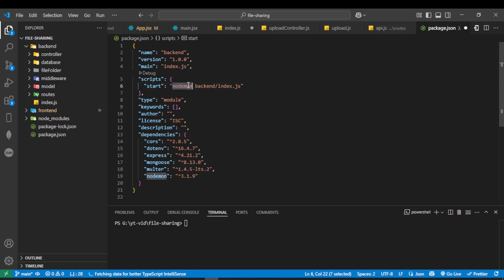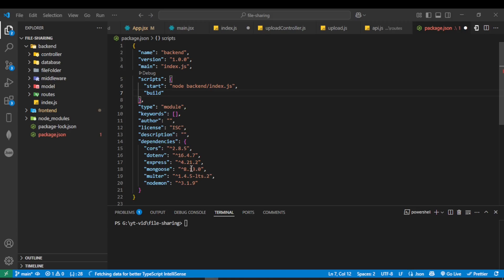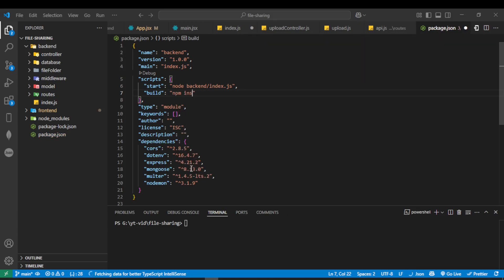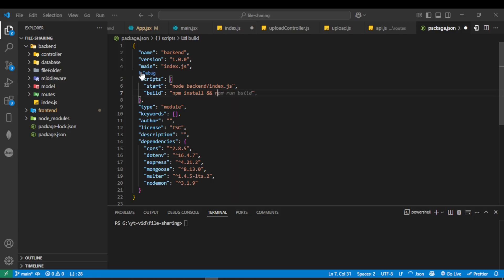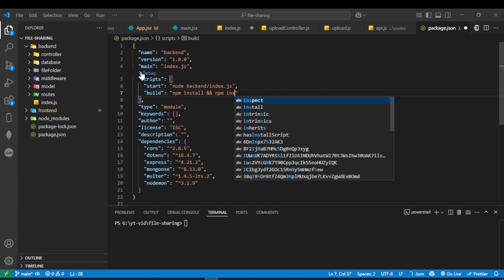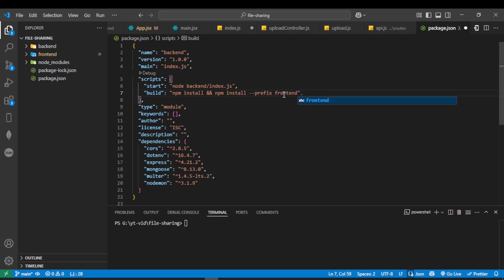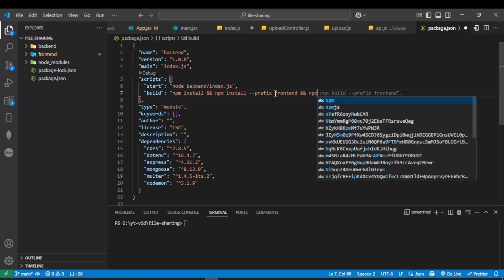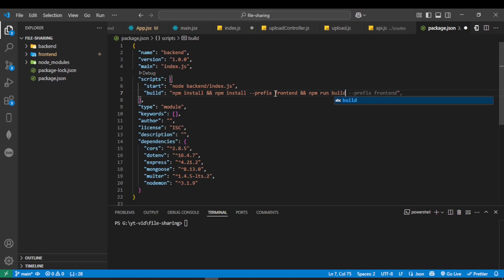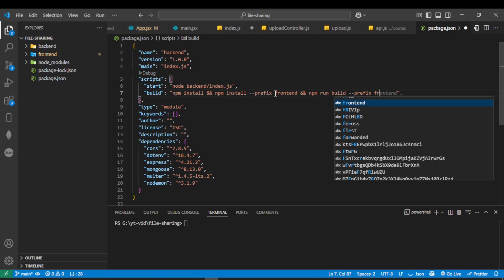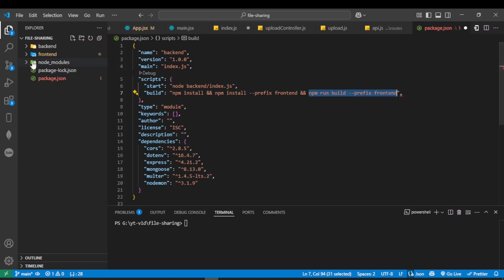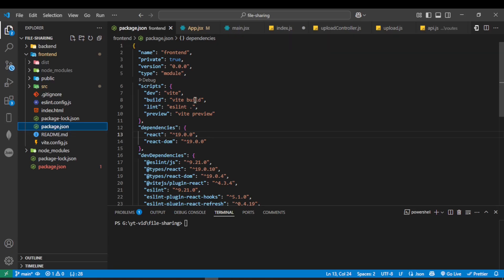Additionally, replace nodemon with node, because nodemon is primarily used for development and node is recommended for production. Next, write the build script. Inside this build, write 'npm install' — this will install dependencies for the backend. And with a logical AND operator, write 'npm install --prefix frontend', which will navigate into the frontend folder and install its dependencies. Again with a logical AND operator, write 'npm run build --prefix frontend', which runs the build script inside the frontend folder to generate production-ready files.